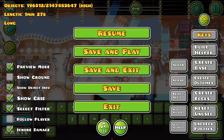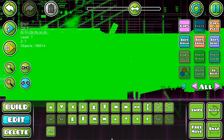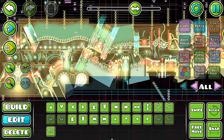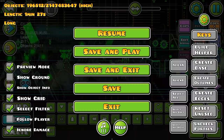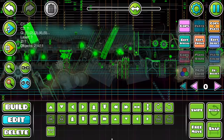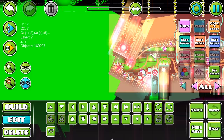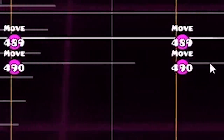Select All. This is basically Ctrl+A for your Geometry Dash Editor. It will select everything you built. However, it limits itself to the layer that you have selected. If you want to select everything on layer 0, go to that layer and hit that button. Select All Left and Right does the same thing, but it will only select everything to the right or the left of the editor preview line.